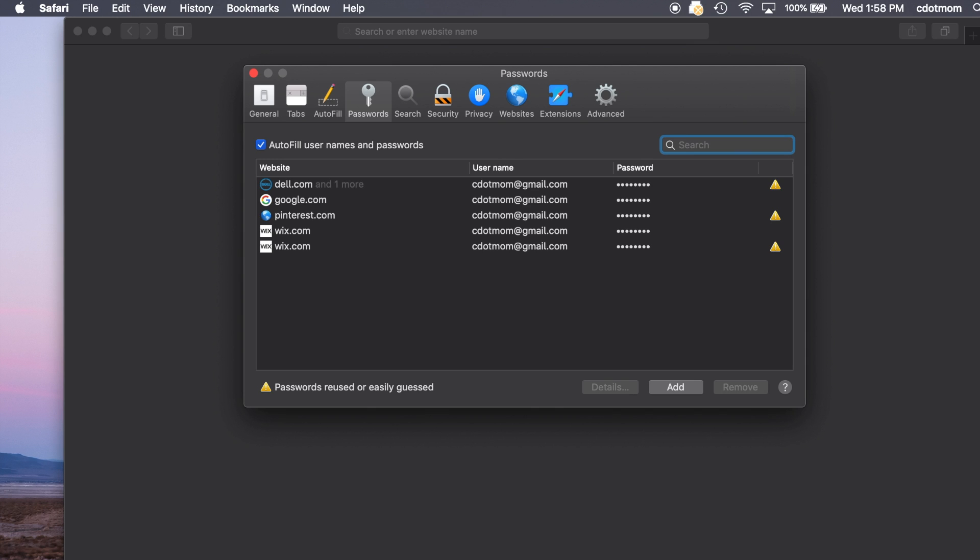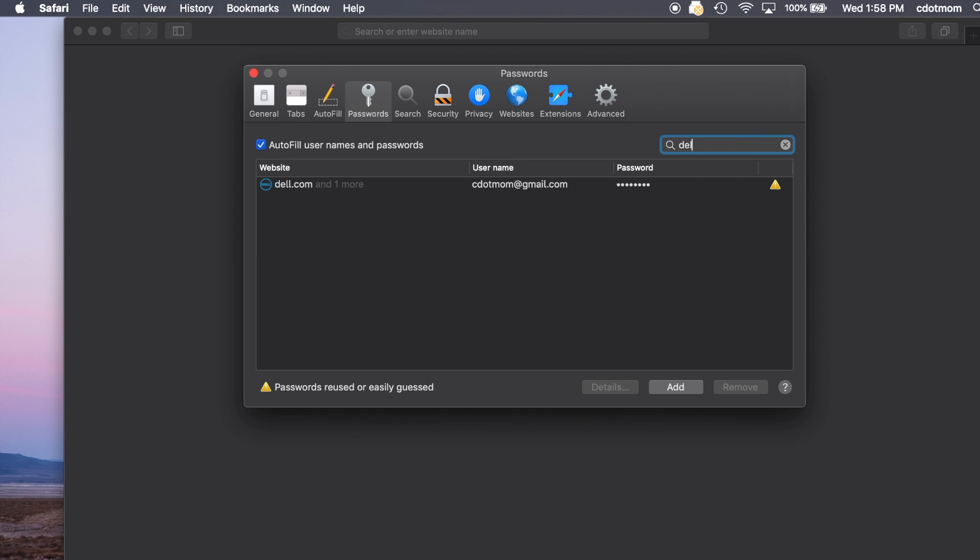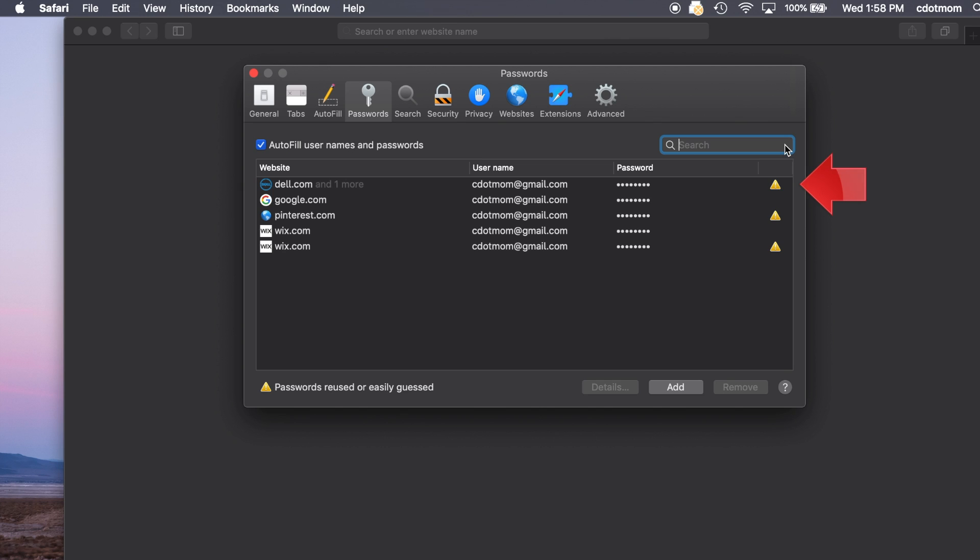This is the list of the passwords for different websites and apps that are stored in Keychain. This particular list is short because it's just a demo account, but if yours is long, click in the search box up here and just start typing the name of the website you're looking for. It's that easy. Notice that some of these sites have yellow triangles next to them. We'll come back to that in a moment. But if I want to see a password for any of these sites, all I have to do is click on it and it shows me the password. Super easy.